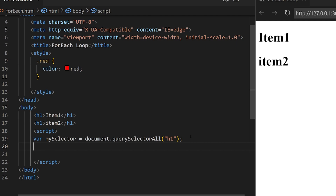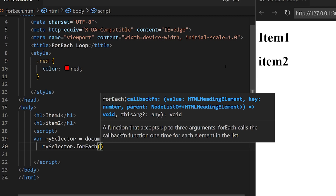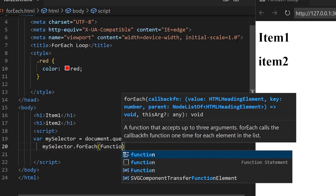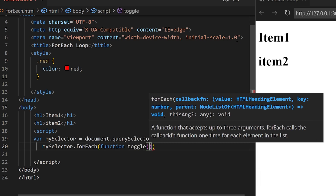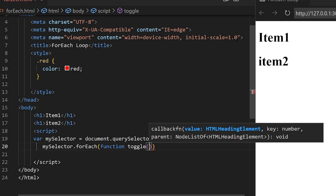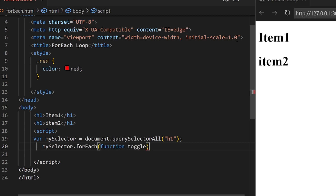Now we have done that, it's time to use forEach. To use forEach we can use mySelector — so we retype that variable name here — mySelector.forEach and then open two parentheses. We will not talk about the arguments for now but we will use something called a function. So we type the word function and then I'm going to call it toggle because this will toggle the style. Open two parentheses, close the forEach call, then open two curly brackets.